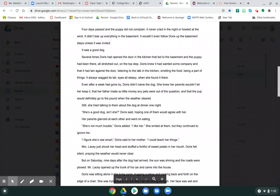Four days passed and the puppy did not complain. It never cried in the night or howled at the wind. It didn't tear up everything in the basement. It wouldn't even follow Doris up the basement steps unless it was invited. It was a good dog.